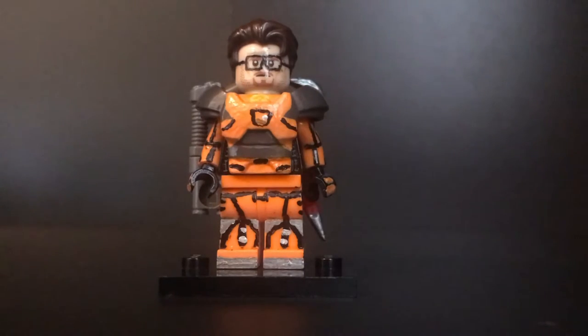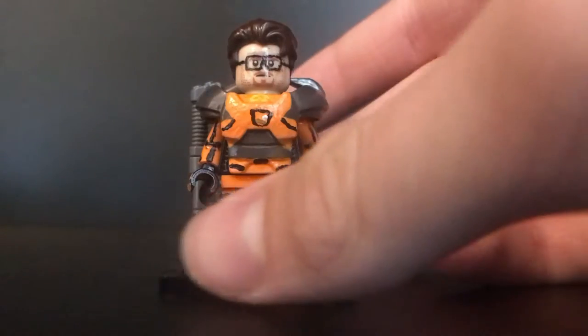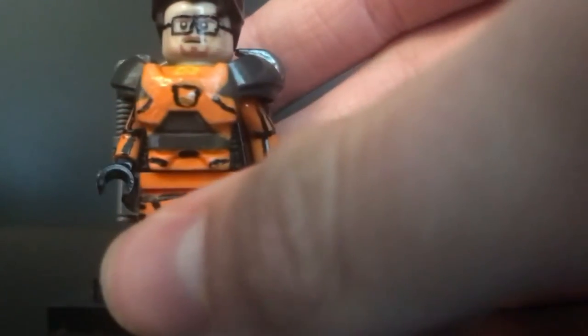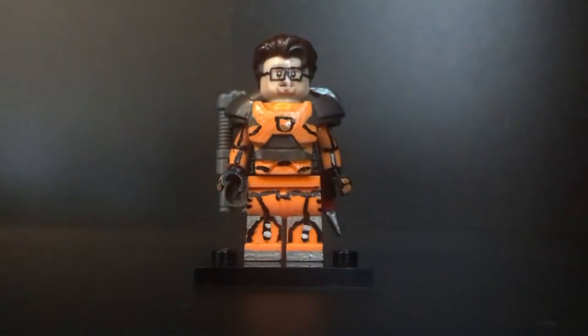But other than that, I do think it just looks really good in general, especially the new face that I made with the glasses that I painted on. I think that looks pretty good.